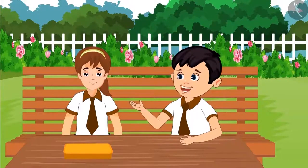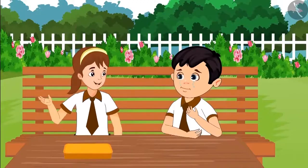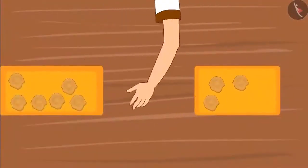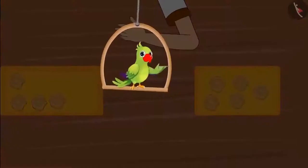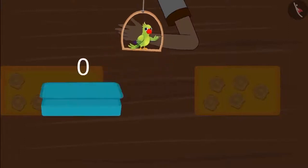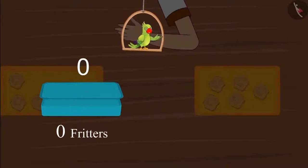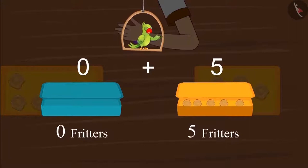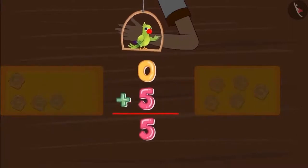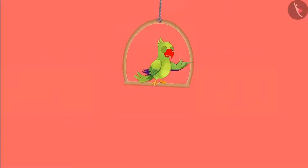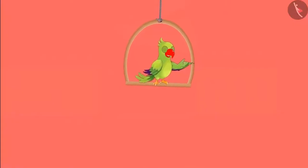Oh no! My lunch box fell on the ground. Chotu, don't cry. Here, have some fritters: one, two, three, four, five. So children, how many fritters does Chotu have now? Since Chotu's lunch box was empty, he did not have anything — that means zero fritters. Aarti gave Chotu five fritters, so zero fritters and five fritters means Chotu now has five fritters.